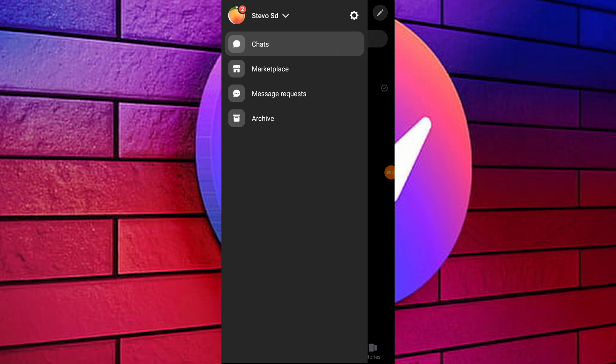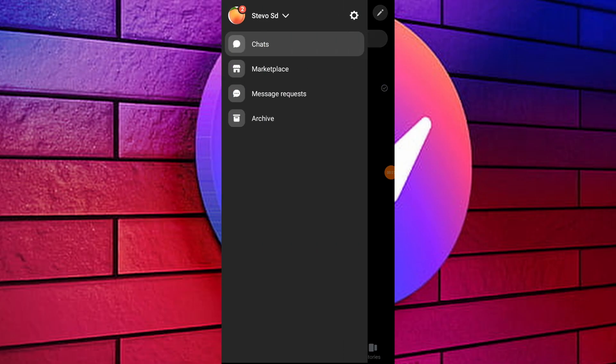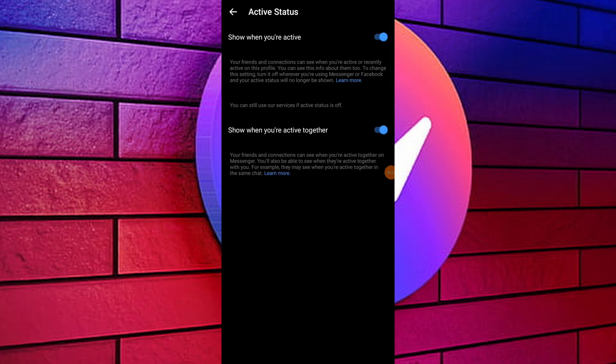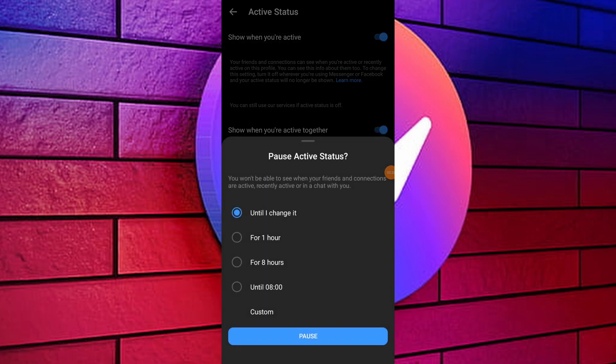Then tap on gear icon for settings. Go to activity status and turn it off. This will hide your activity status from others.